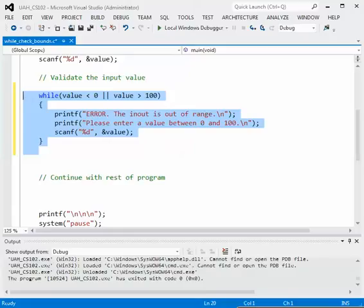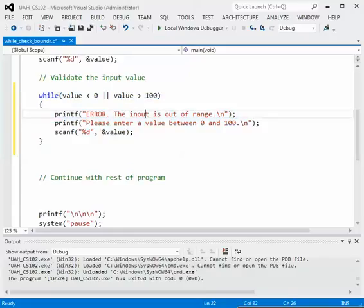You'll enter the loop, you'll print out error the input, that should be, let's correct that, the input is out of range then we'll print a line please enter a value between 0 and 100 and we'll read that value in.